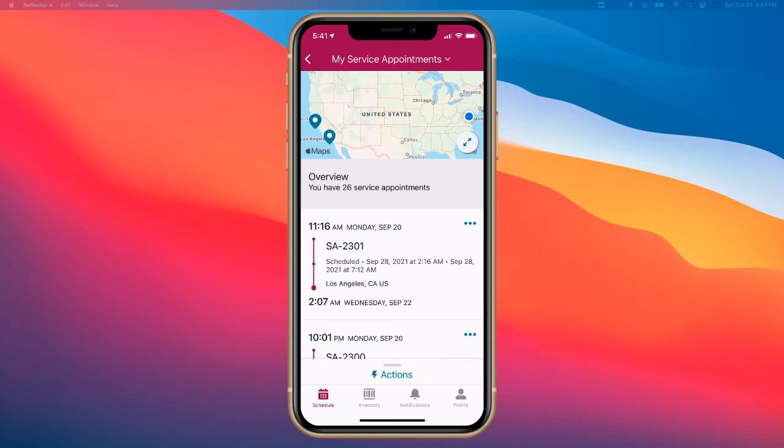Today, we're going to take a look at the Field Service Lightning mobile application for service appointments, as well as product requests, transfers, and shipping information.